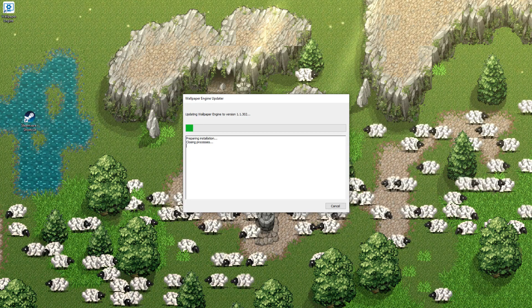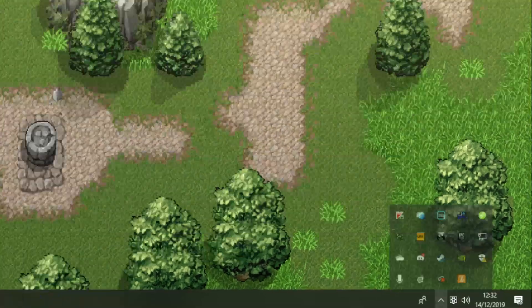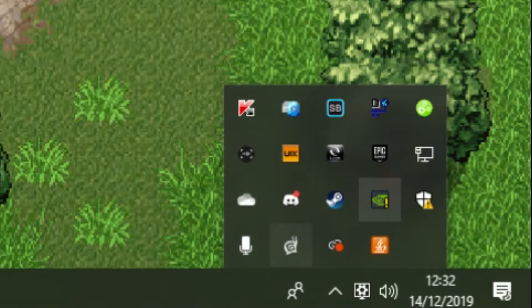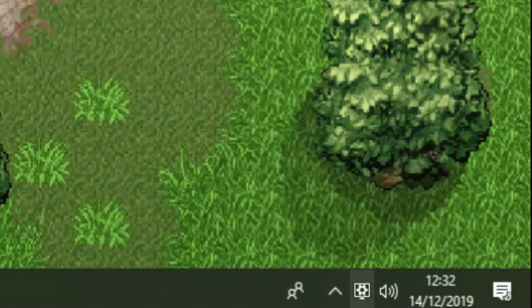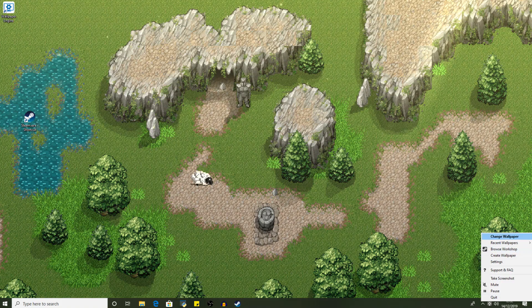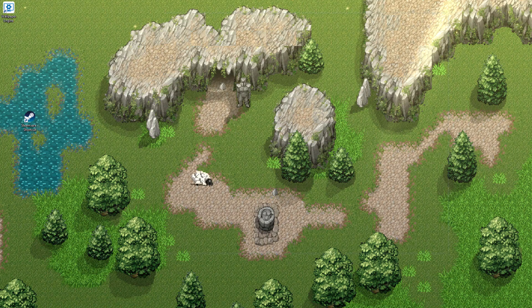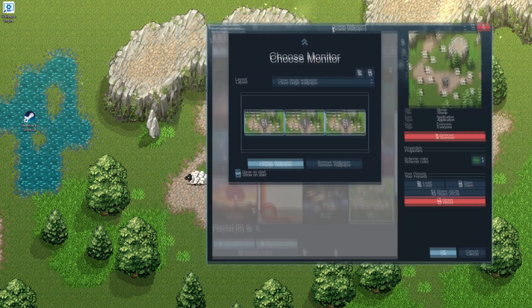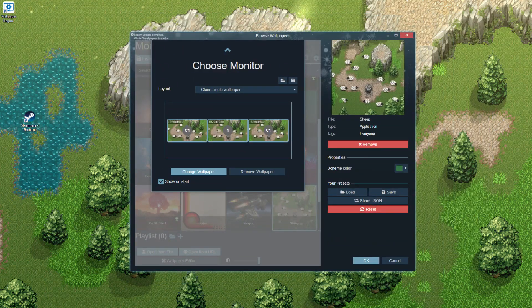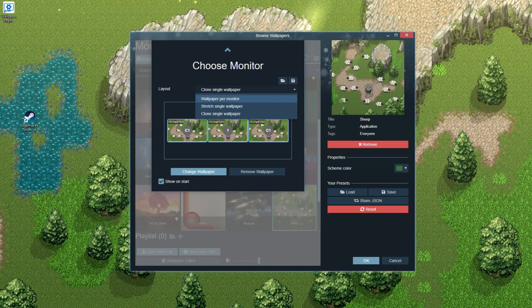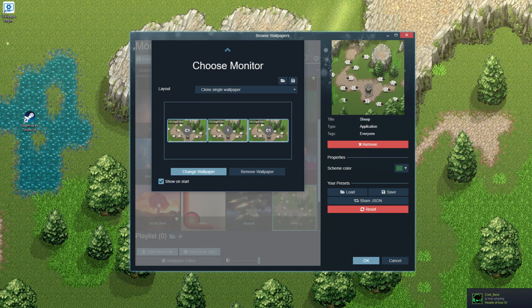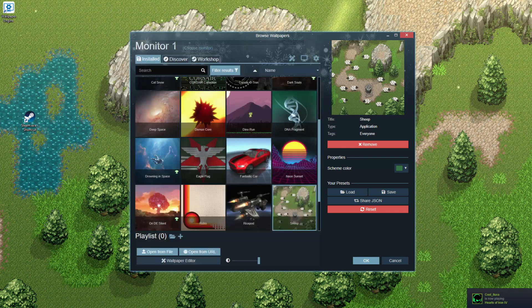Once you run Wallpaper Engine for the first time, you'll see it pop up and then from now on it will be in this little icon at the bottom of the taskbar — you can drag it out so it's permanently there, which is what I've done. You then click it and click 'Change Wallpaper' and you'll see this window pop up. Currently I've got three monitors — if you have multiple monitors you can make it stretch along them all, which looks really really nice.